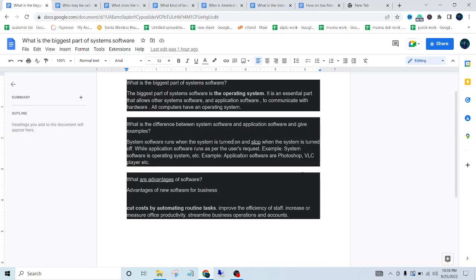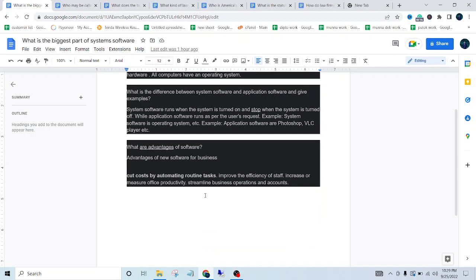Well, advantages of new software for business: cut costs by automating routine tasks, improve the efficiency of staff, increase productivity, and streamline business operations and accounts.